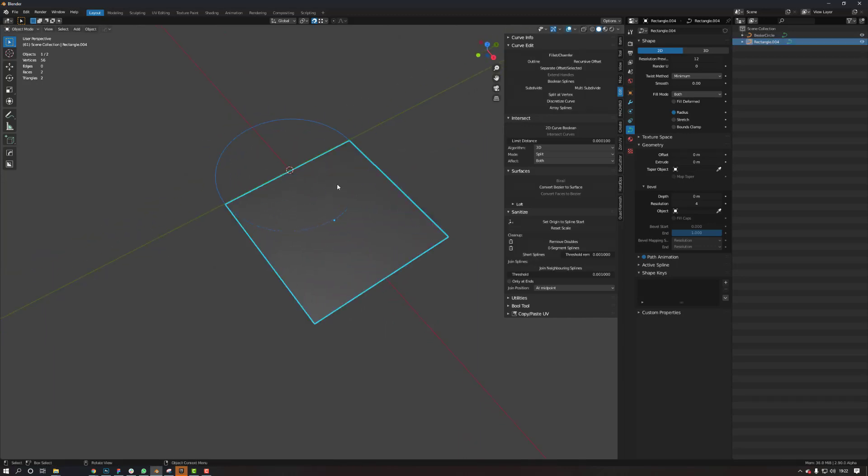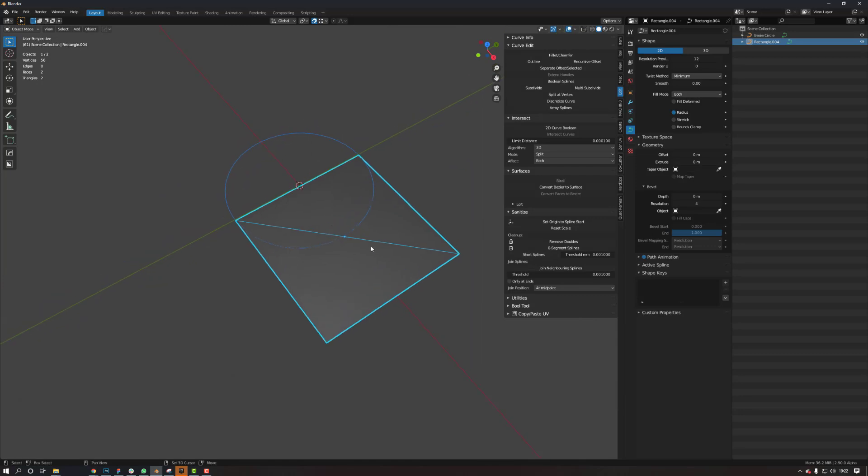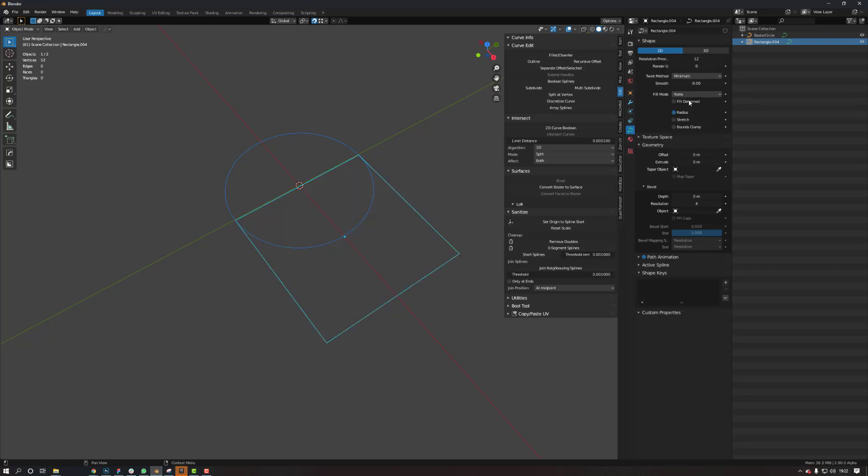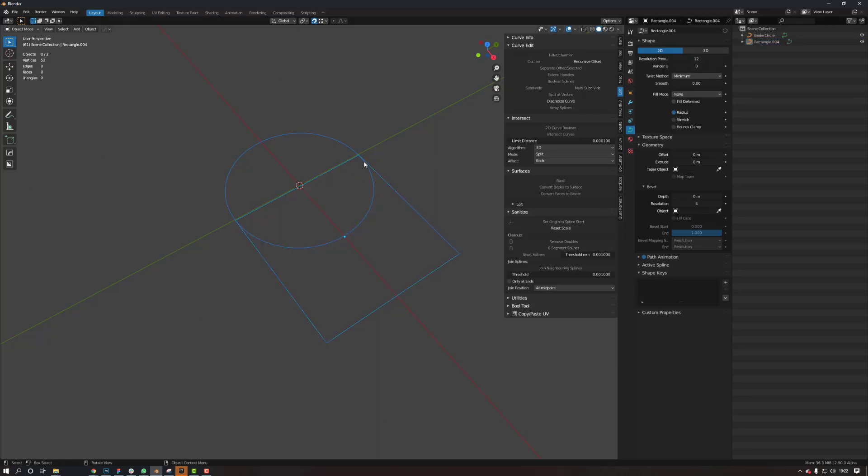When you can see it like this, it means you need to go here onto your curve, object data properties, change it, make sure it's on 2D and fill mode none.